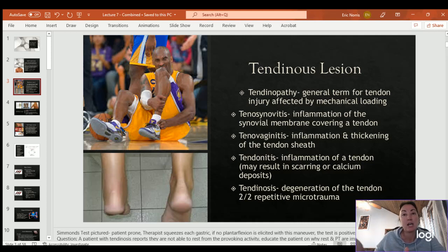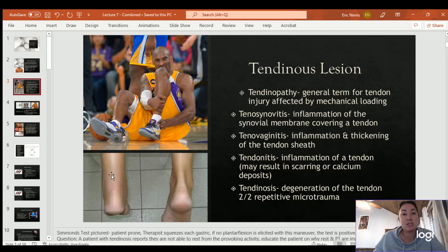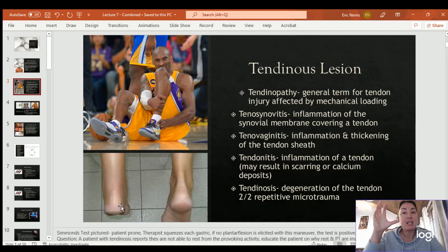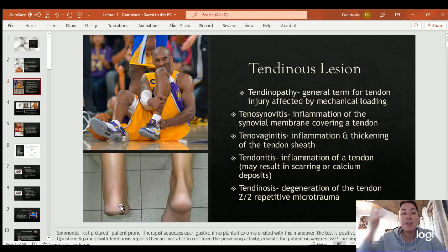If you have tendinitis over time and don't change what's causing it, you develop tendinosis as the tendon begins to break down. The Simmons test has somebody lay prone — if the Achilles tendon is connected, their foot should be slightly plantar flexed, not resting in dorsiflexion. If ruptured, the foot rests in more of a dorsiflexed position. Squeeze the gastroc: if there's no movement, it's a positive Simmons test indicating a likely ruptured Achilles tendon.